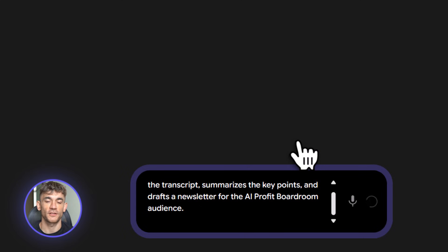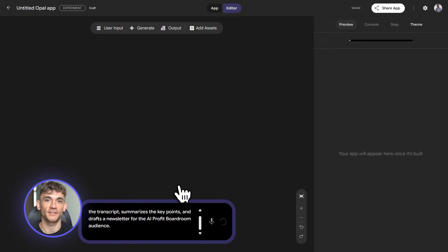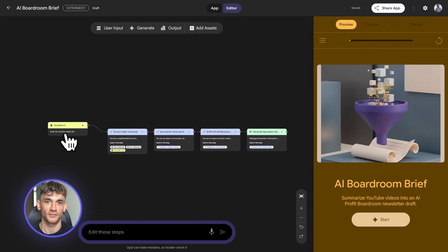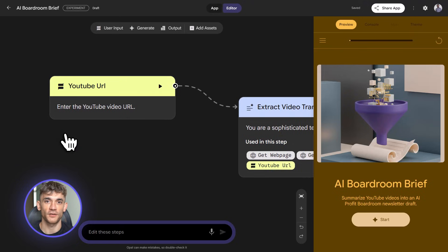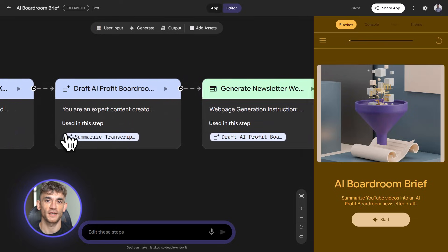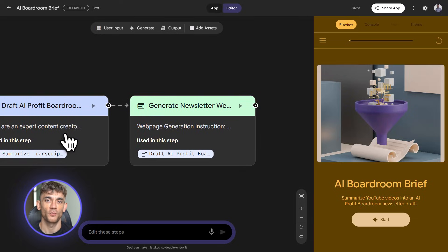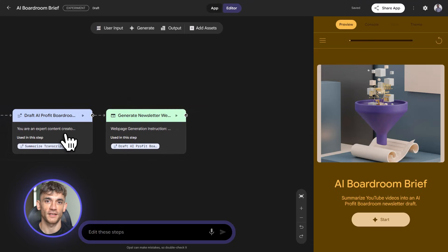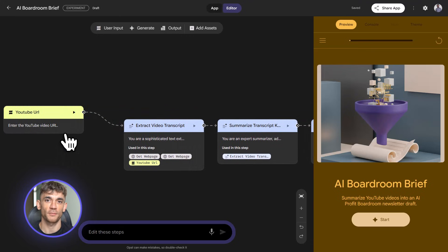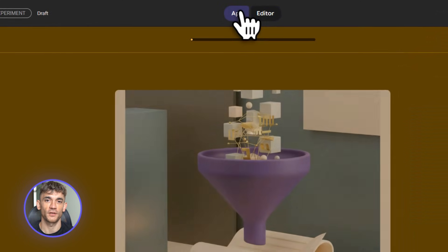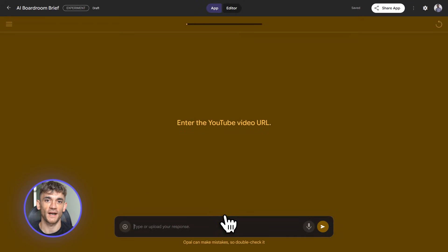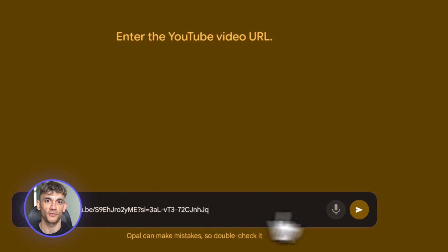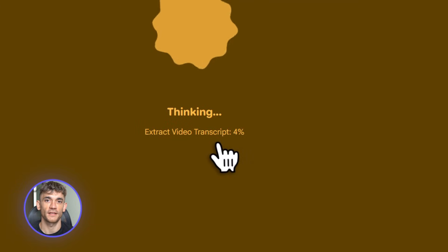I type: 'Create a tool that takes a YouTube URL, extracts the transcript, summarizes the key points, and drafts a newsletter for the AI Profit Boardroom audience.' Watch what happens — Opal generates a workflow automatically. You'll see nodes appear on screen: first node is URL input, second is transcript extraction, third is summarization where Gemini reads the transcript and pulls out the main ideas, fourth is newsletter draft, fifth is output showing the final result. All of this from one sentence.